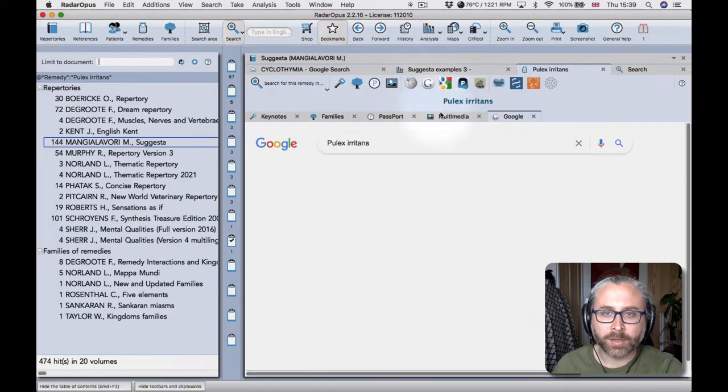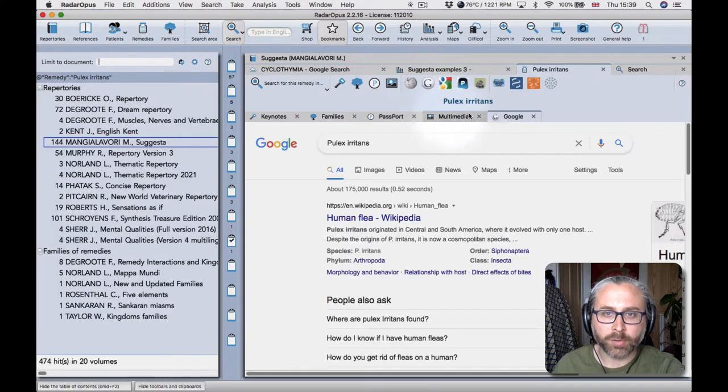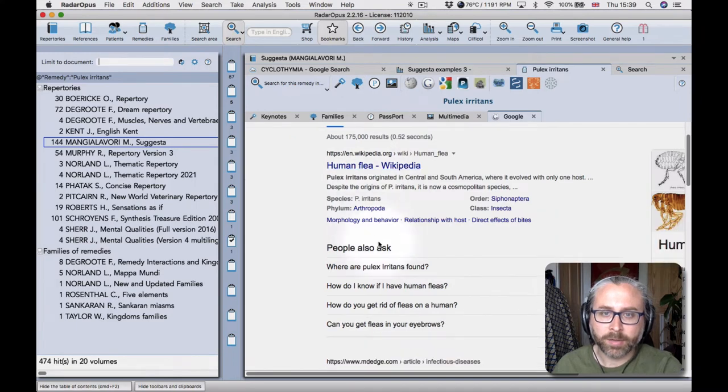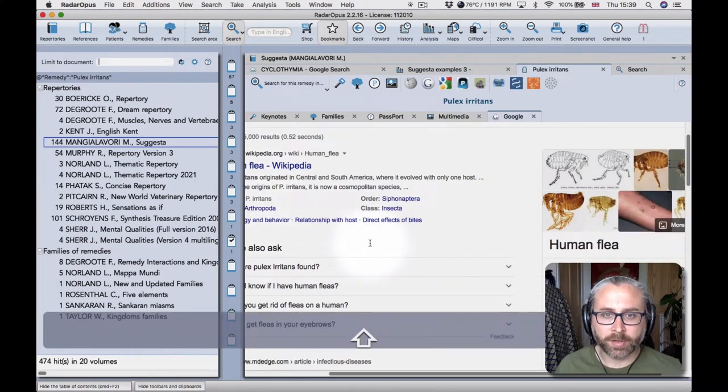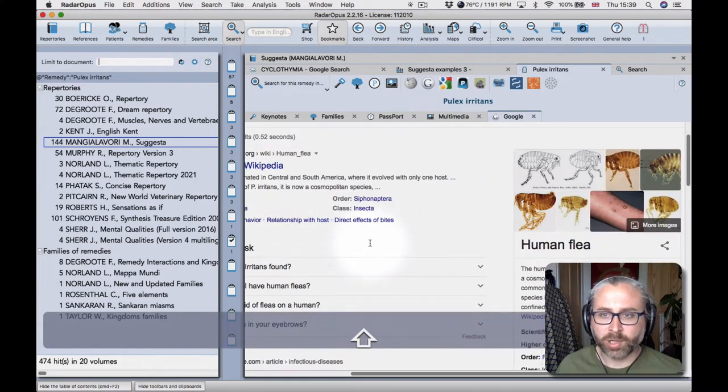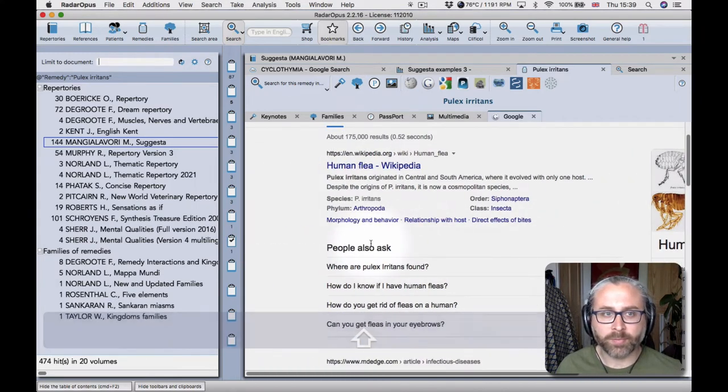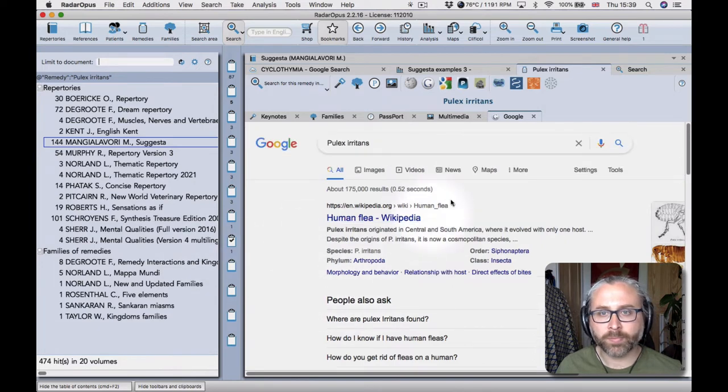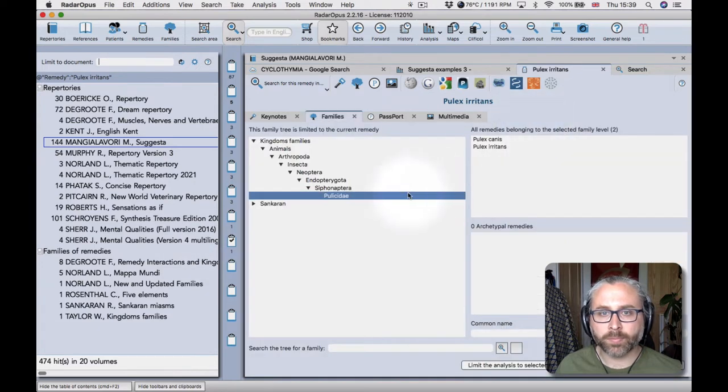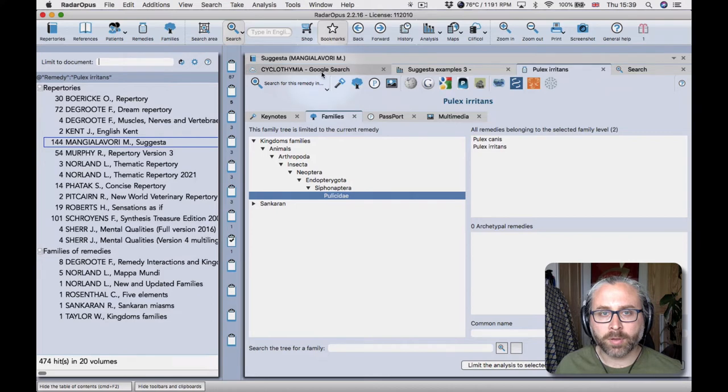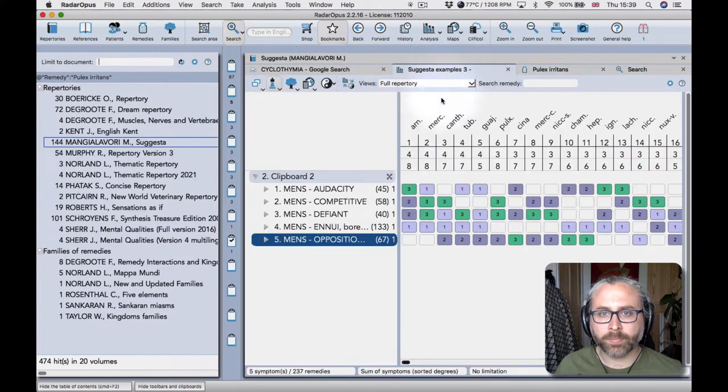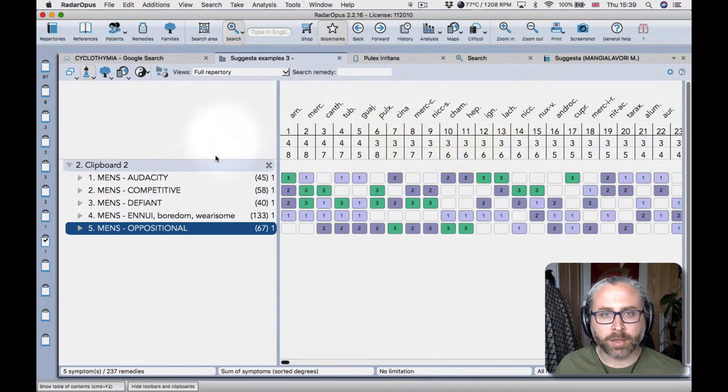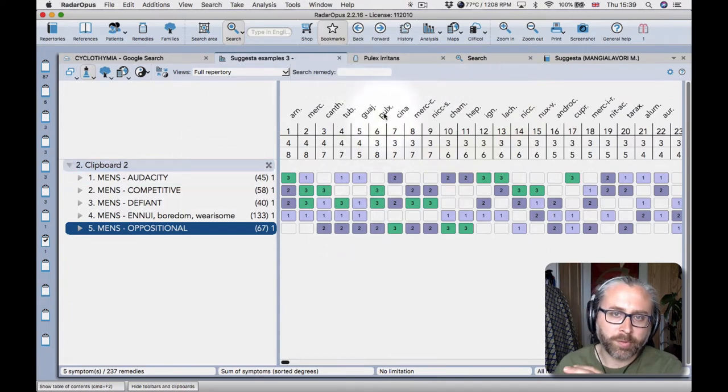We can use the google page from the keynotes as well. There we are, and that gives us good access to wikipedia which is very helpful.